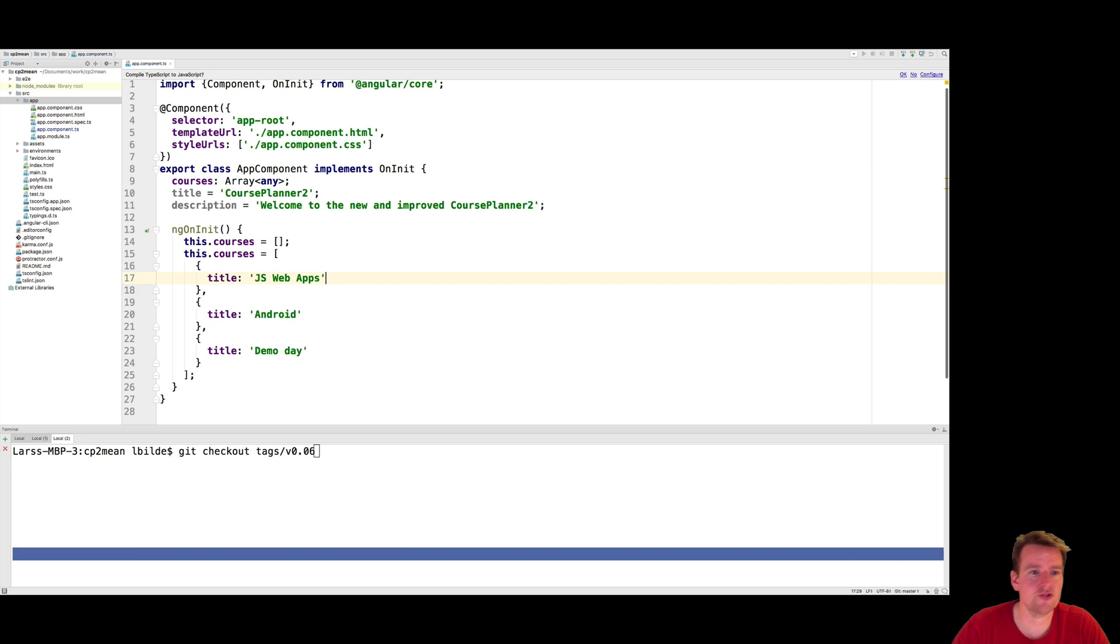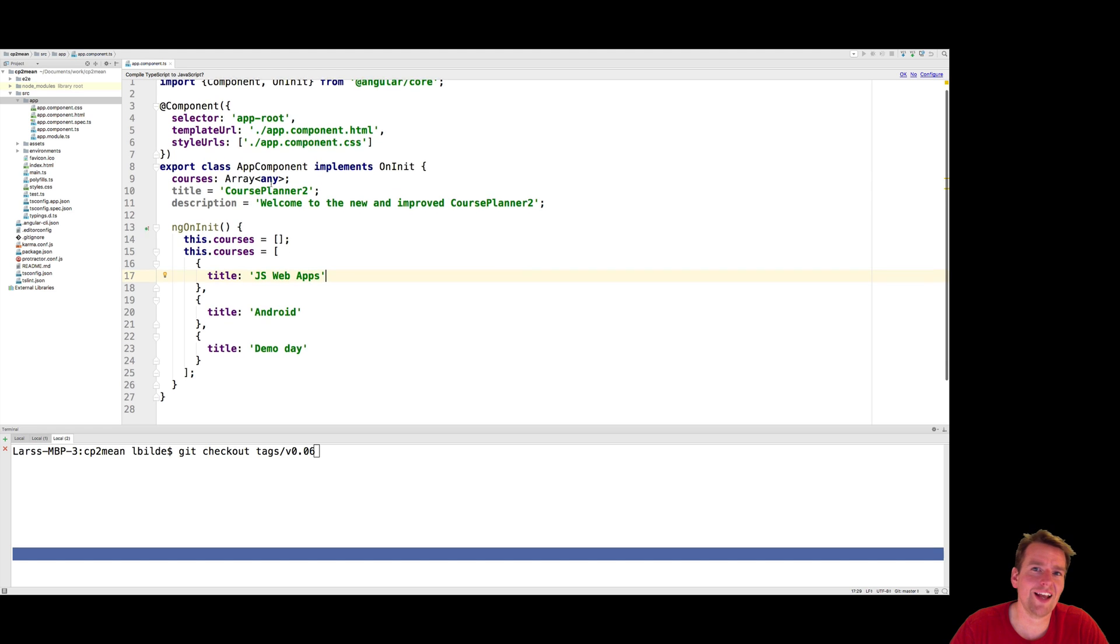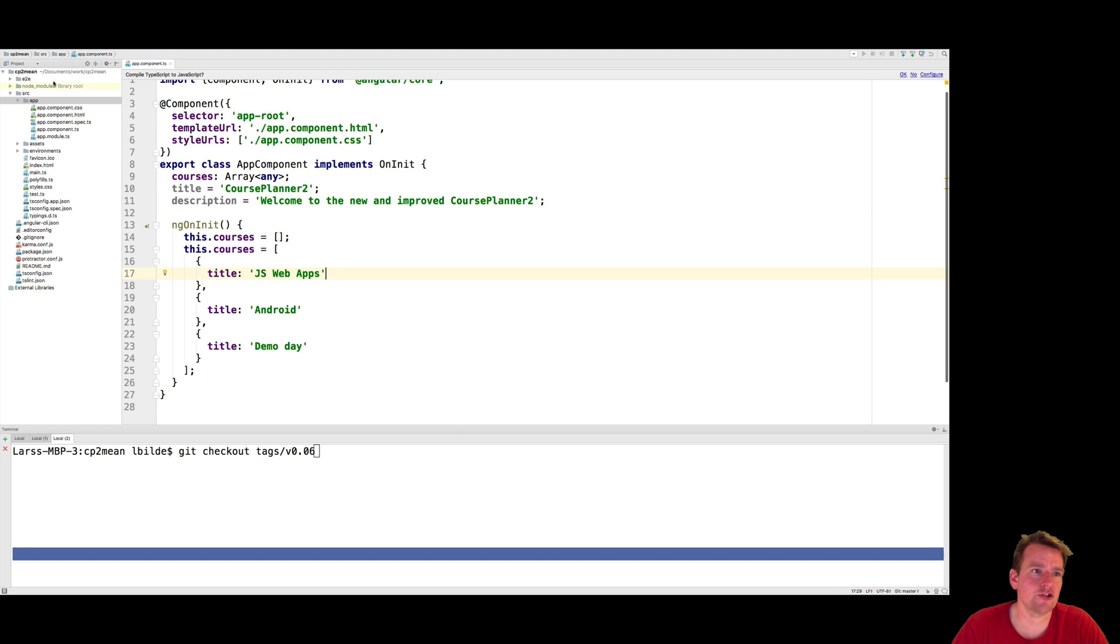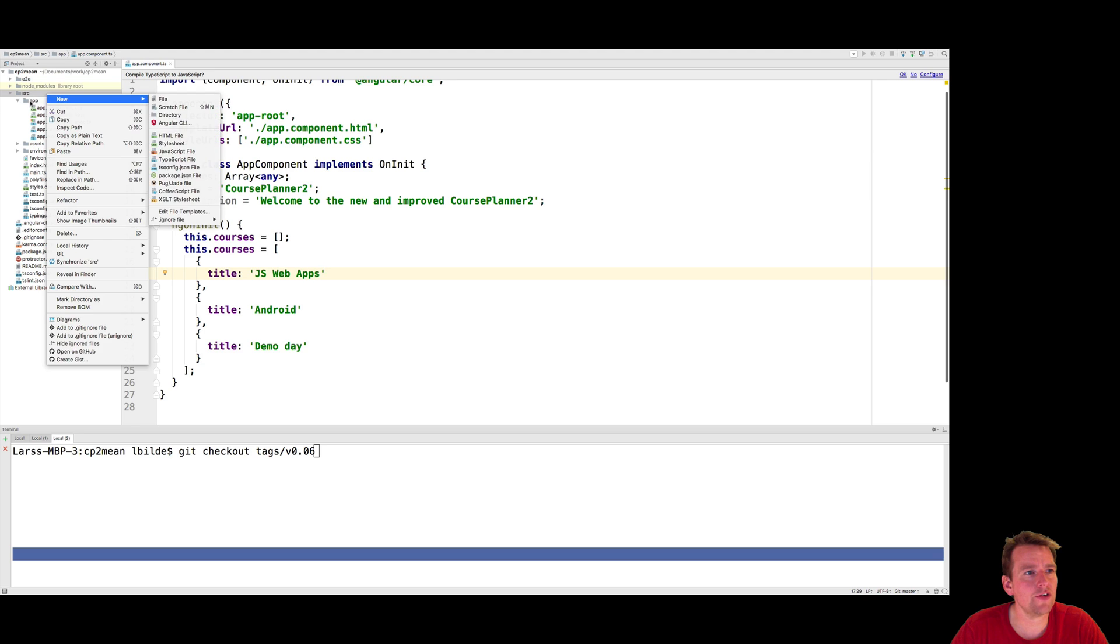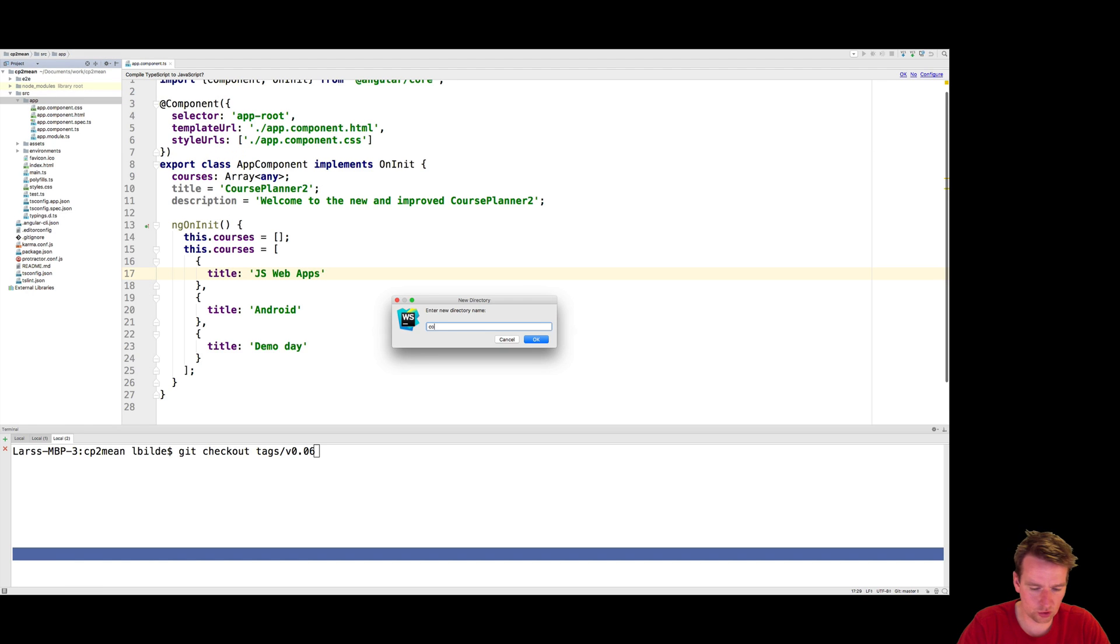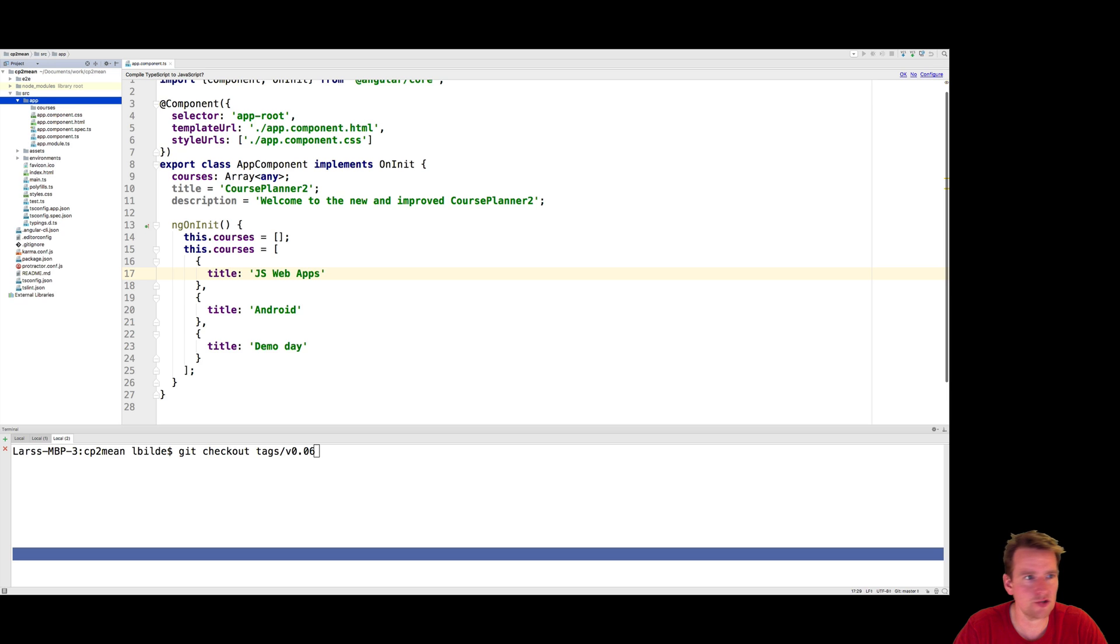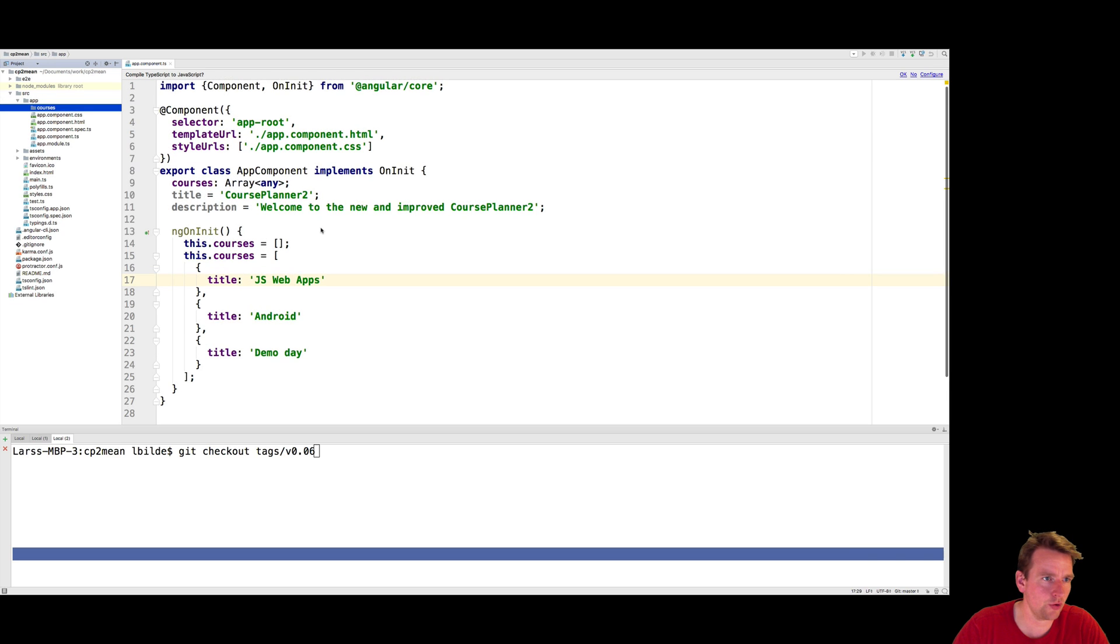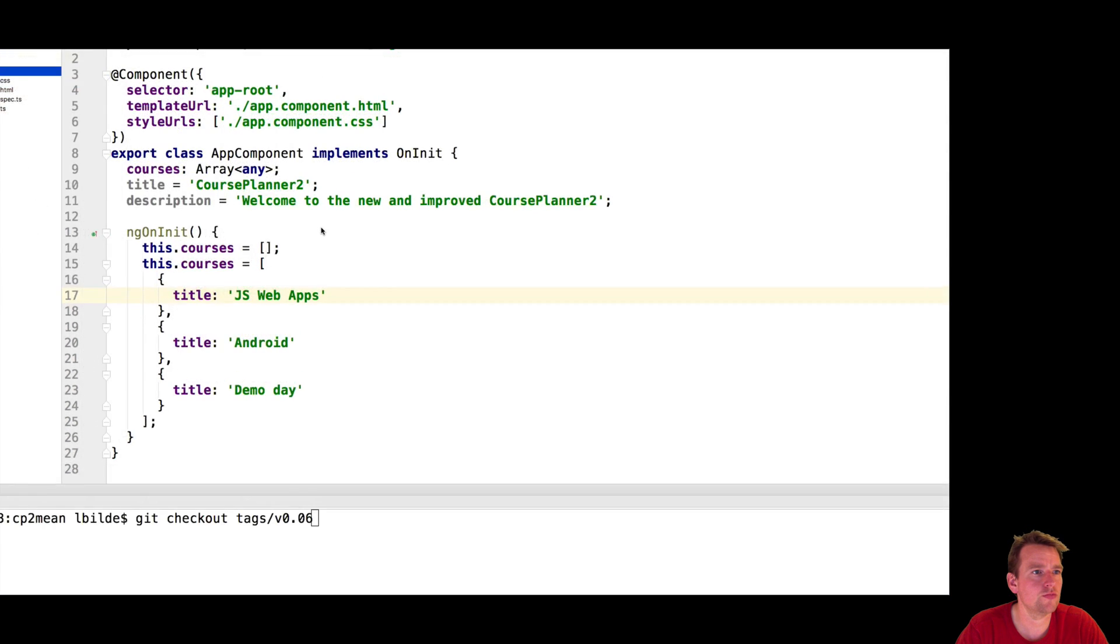We want to start using type safety and that means that we're going to have to create a model. We're going to have to create a new actual course class to define how it should look. So what I'm going to do is under app I'm going to start out by making a new directory that's going to be called courses. Let me just zoom into that so you guys can see that folder and there we go.